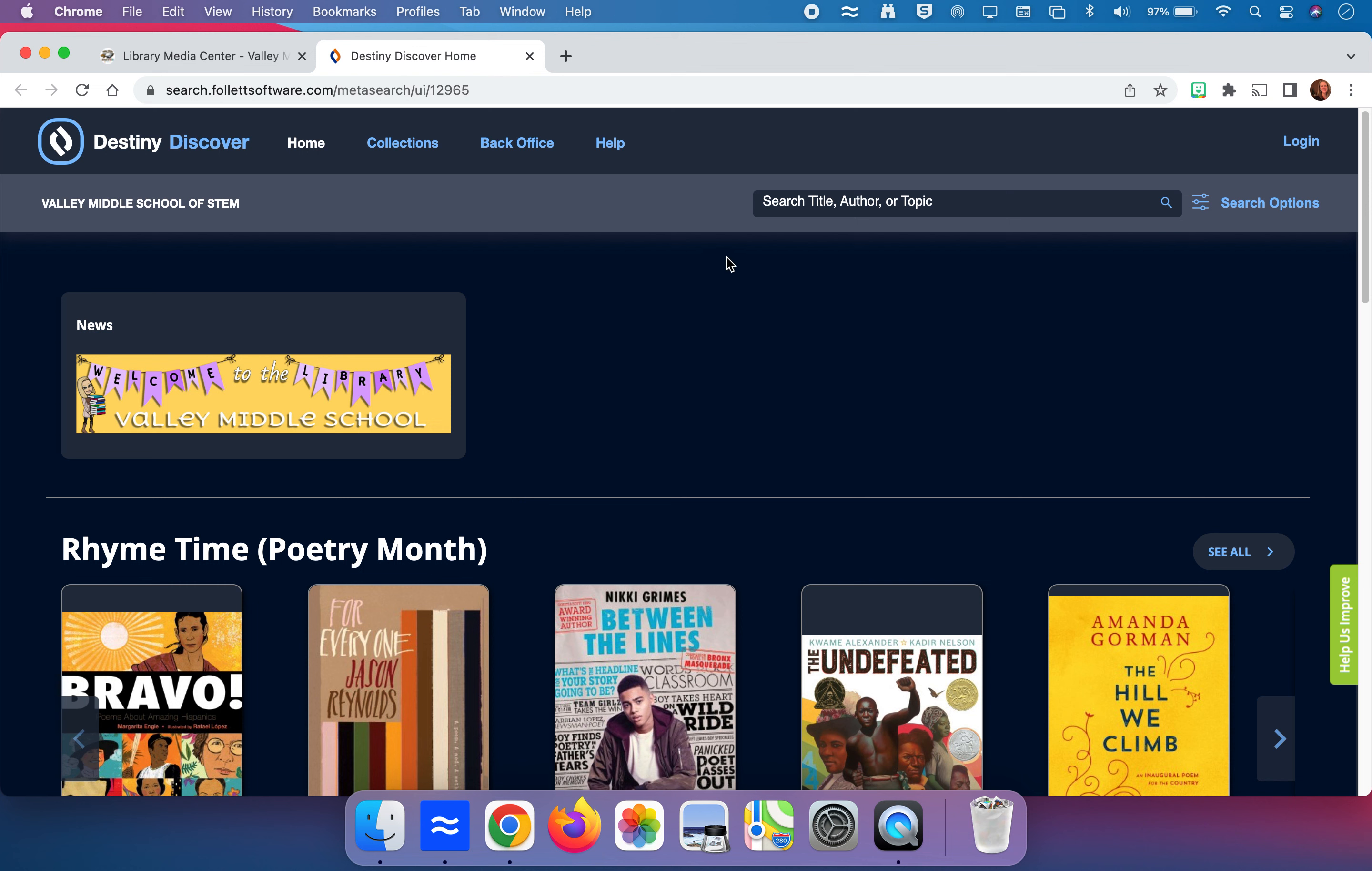Let's say I'm researching endangered sea turtles, for example. That would be a great thing to type into the search box up here, but I might also consider typing in sea turtles or to even broaden our scope more I might type in turtles. So let's start with that.